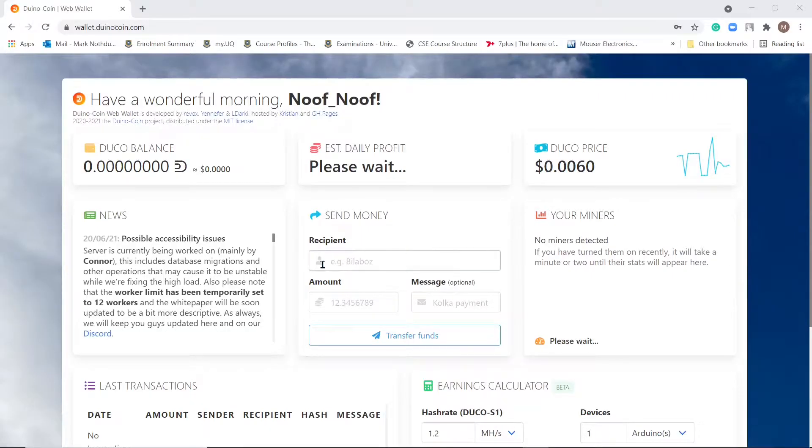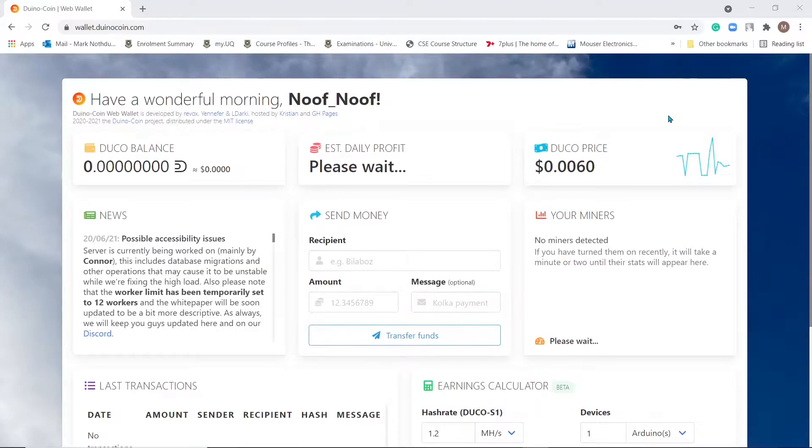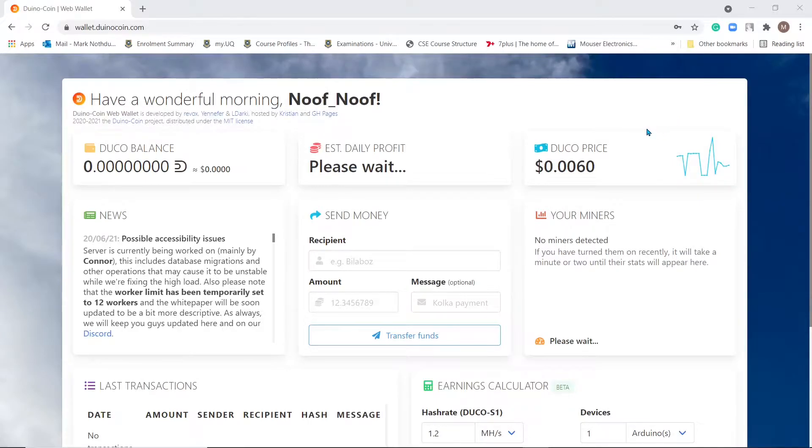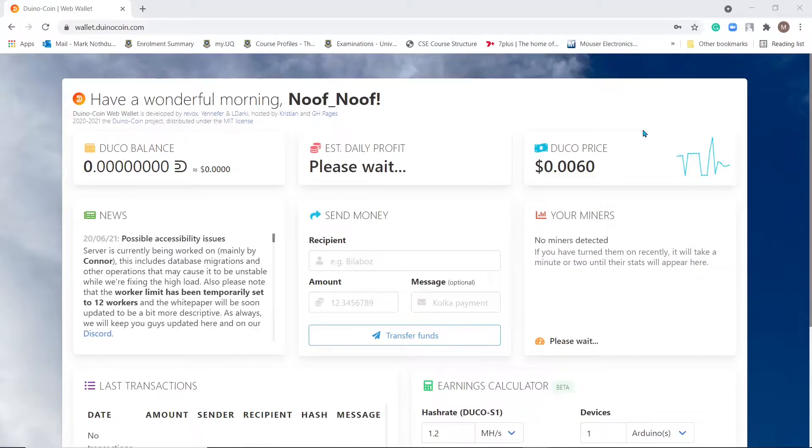The first thing you want to do is create a DinoCoin web wallet. This is mine, and the link for registering will be in the description. We'll come back to this later. It'll be necessary obviously to send ourselves the DinoCoin.